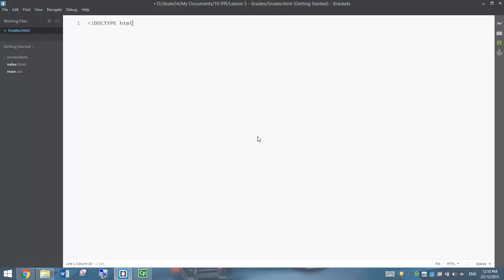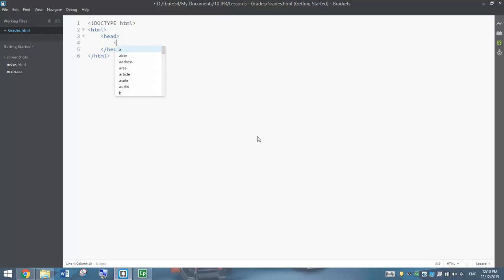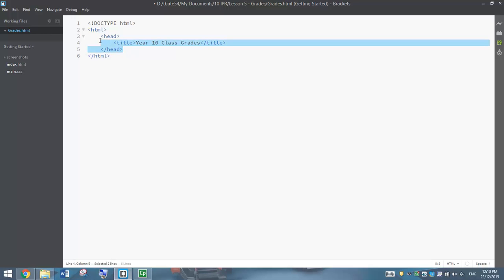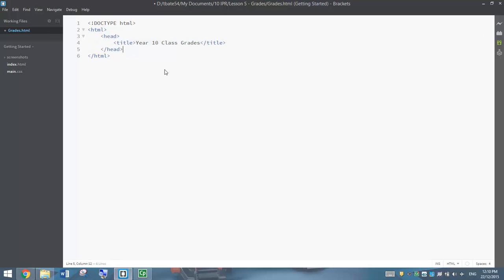Once you've got this created, you can start your coding. At the top, let's put in our Doctype tag and tell the computer we are creating an HTML file. Below that, we're going to make the HTML tags and create the head section. Inside the head section, we are going to have a title tag, like usual, and this one's going to say Year 10 Class Grades. That will be all we put in our head section for now — we are going to add something new a little bit later. But for now, let's get the body set up.